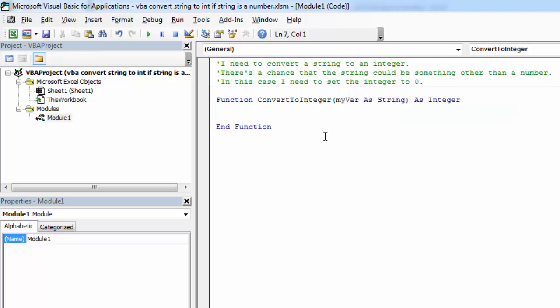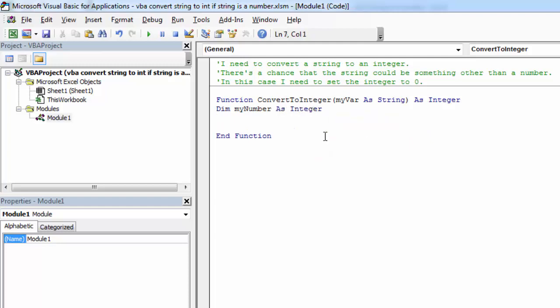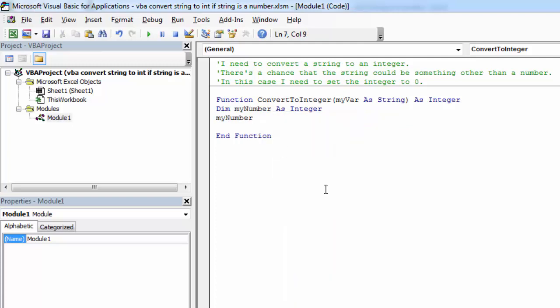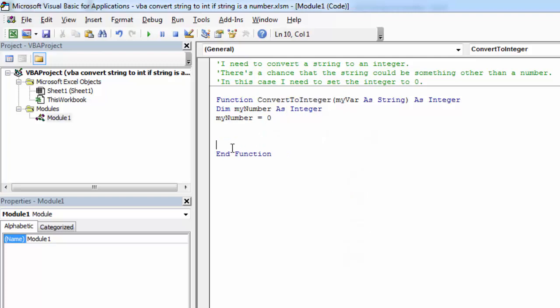In here, we're going to declare my number as integer and set it to zero. And we're going to return this value.